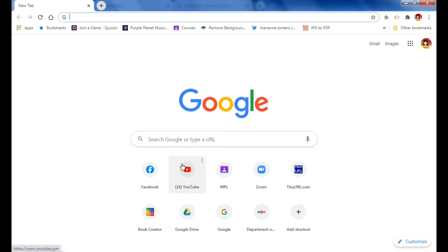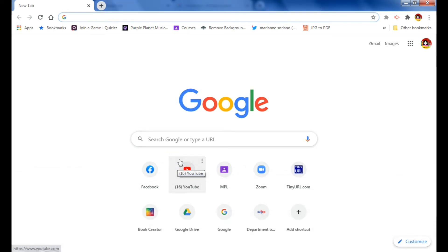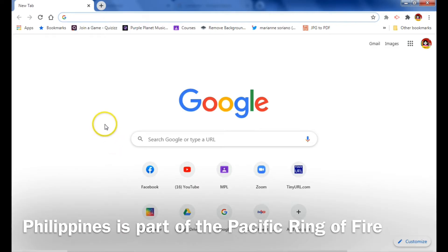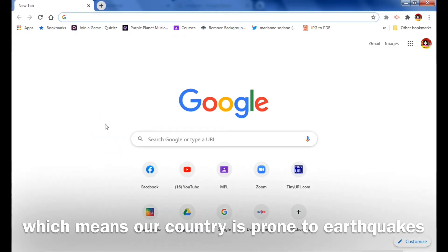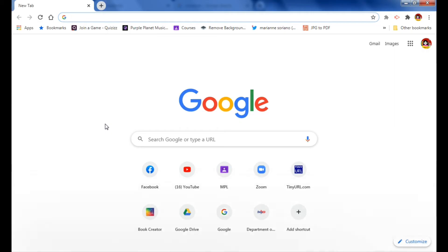Hello everyone. I'm a science teacher and I would like to introduce to you the free web app called Fault Finder. This Fault Finder is actually made by agencies PHIVOLCS, DOST, and other agencies just to make sure that Filipinos will be safe during an earthquake. The Philippines is part of the Pacific Ring of Fire, and we cannot predict when an earthquake will occur, so we have to make sure that we are always ready and far from the active fault line.